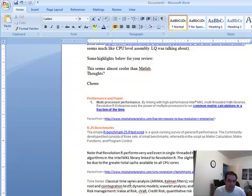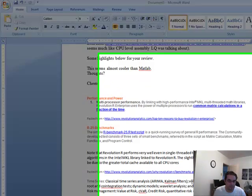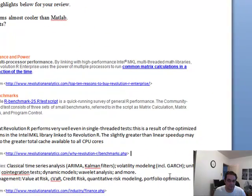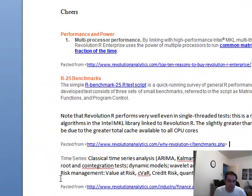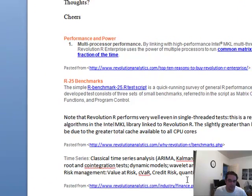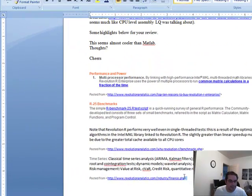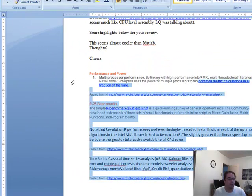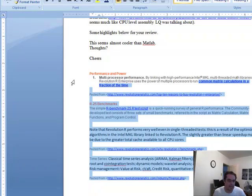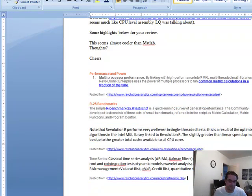So, time series, classical, ARIMA, Kalman, volatility, unit, dynamic, wavelet, analysis, and more. Risk management, VaR, and so on. Again, all this stuff, yesterday's news. Wake up, smell the coffee. MATLAB will blow the doors off of all of these.